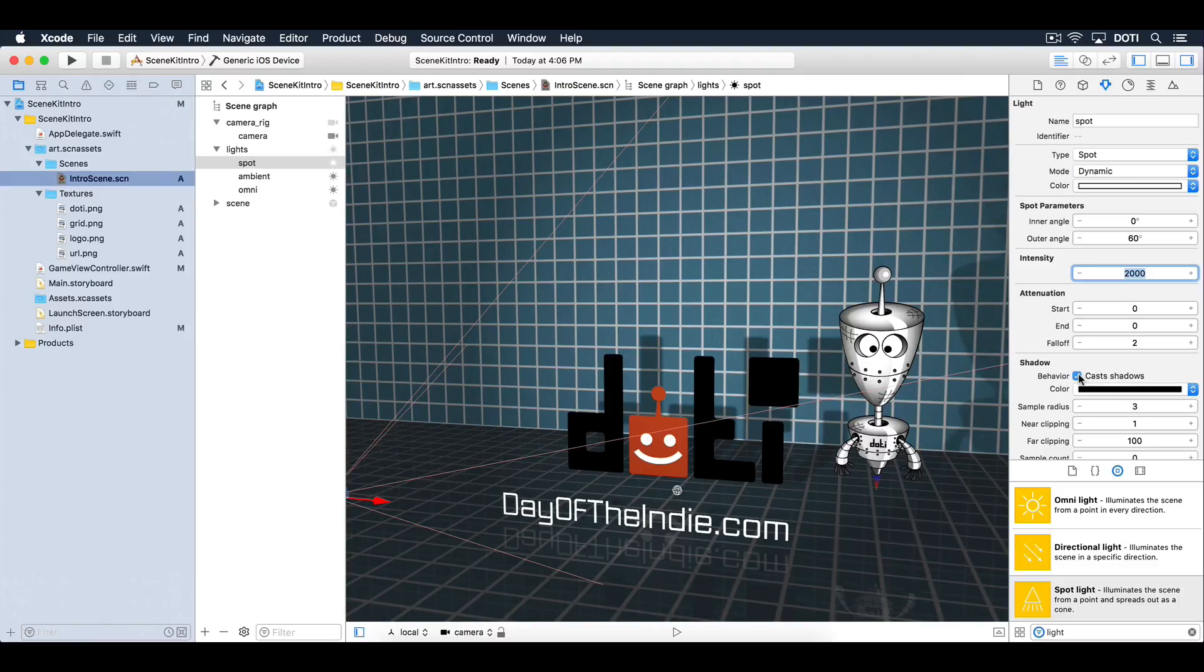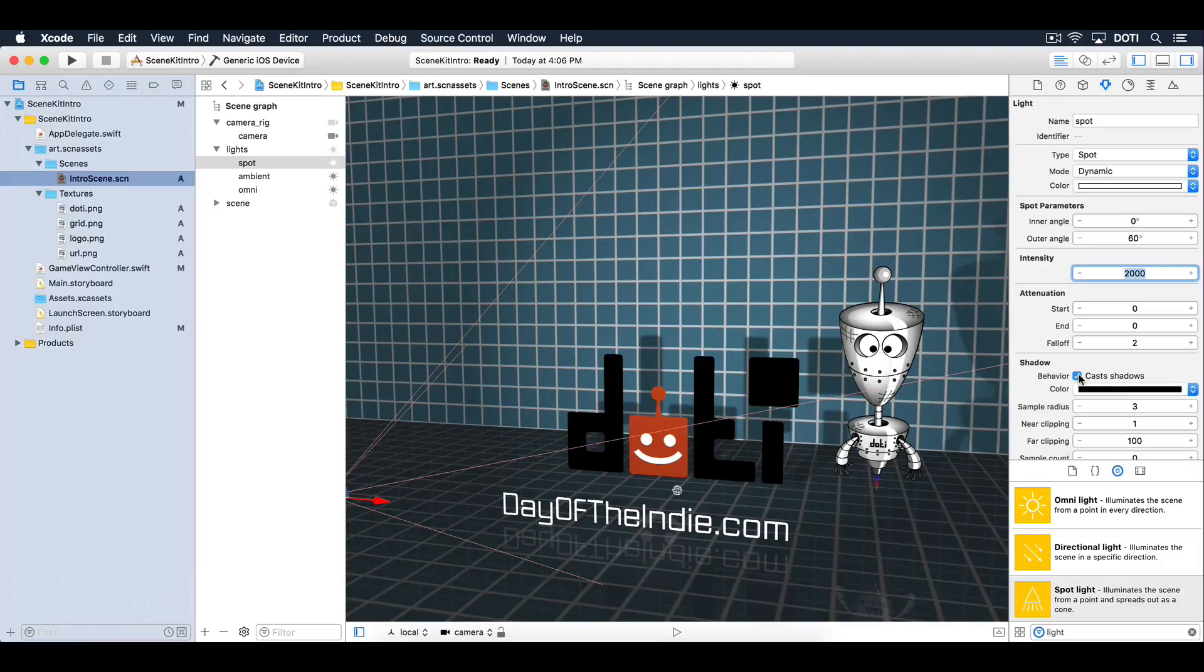Spotlights are directional, so you have to aim them at a target. The light is emitted in a cone-like shape. And best of all, they can cast soft shadows. Our scene is still too bright around the edges. Let's add a vignette effect to tone that down a little.